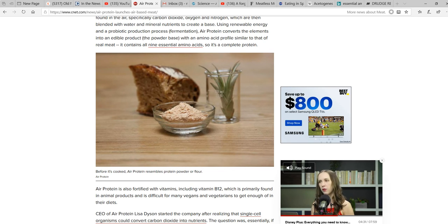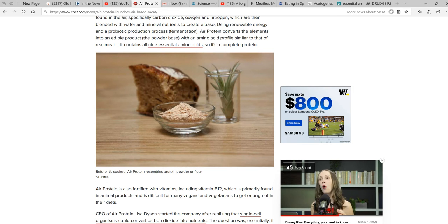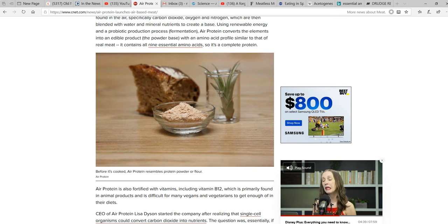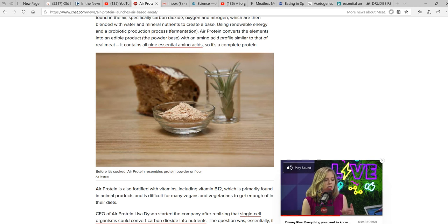Air protein converts elements from the edible product, the powder base, with an amino acid profile similar to that of real meat. It contains all nine essential amino acids, so it's a complete protein.